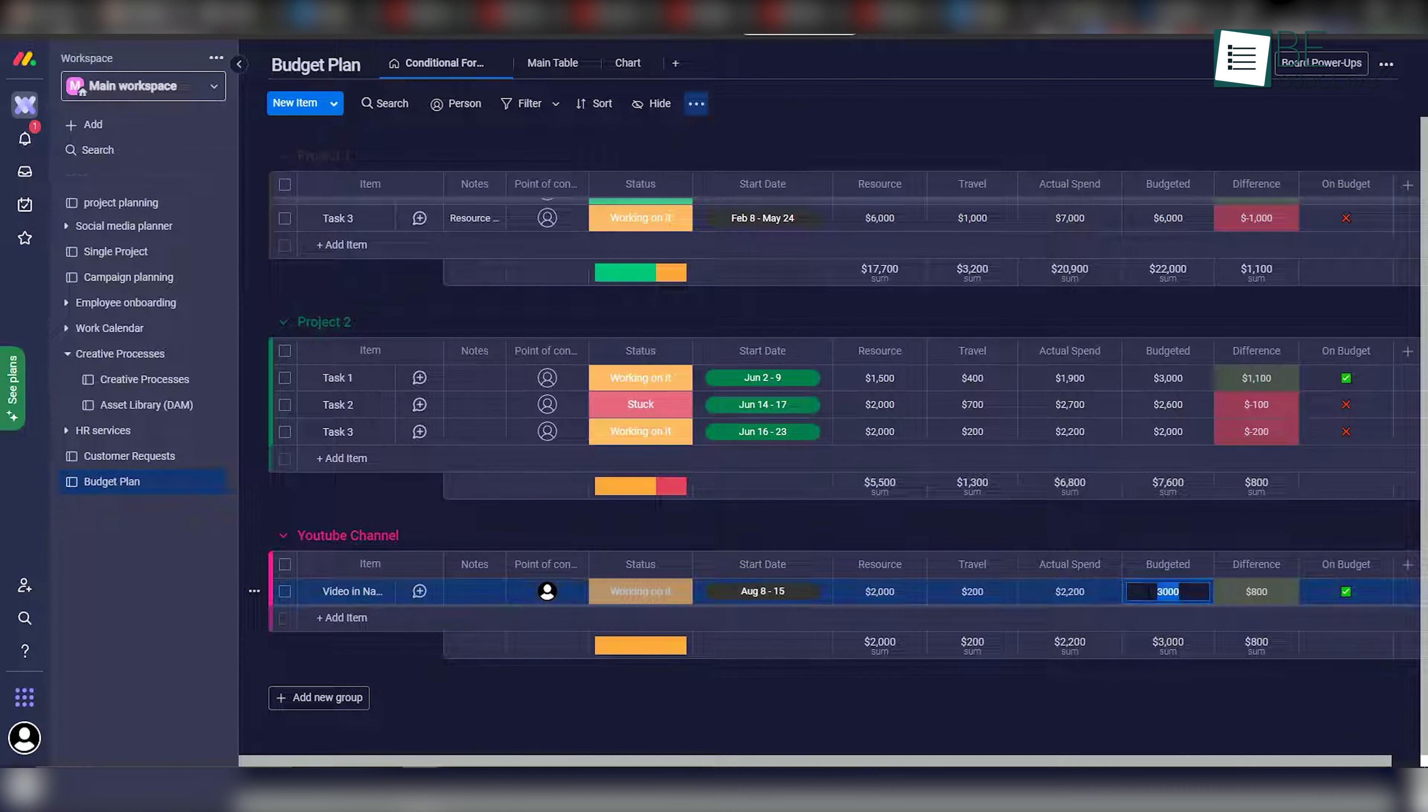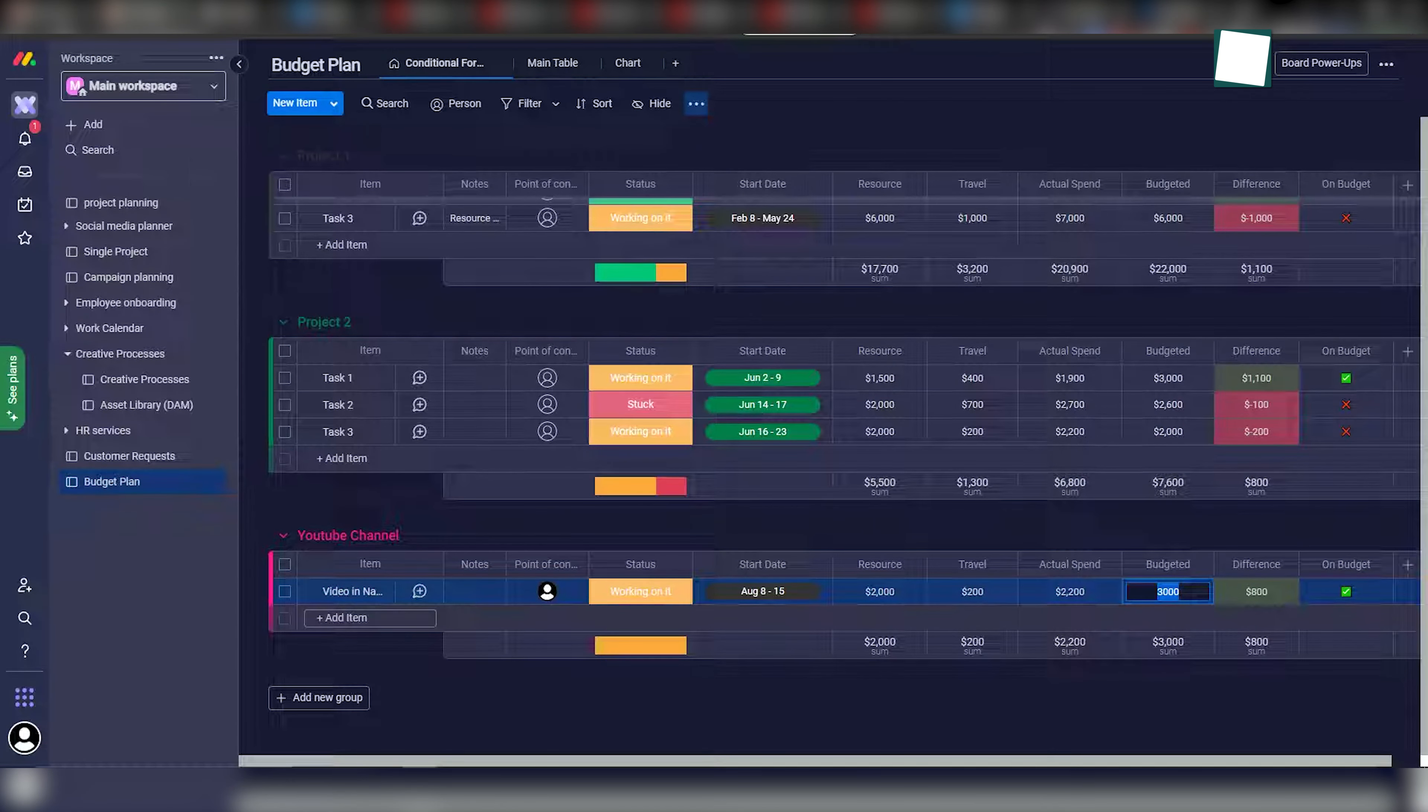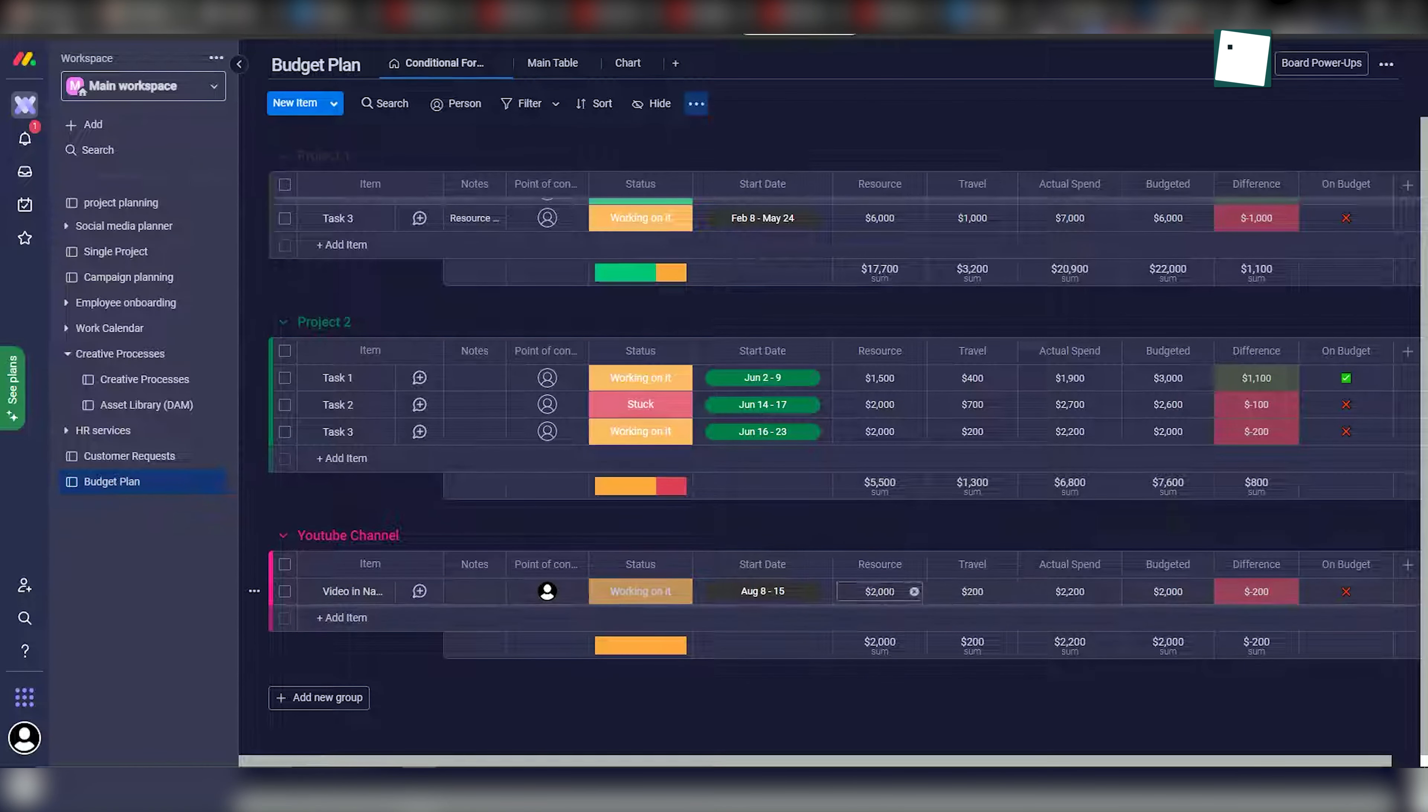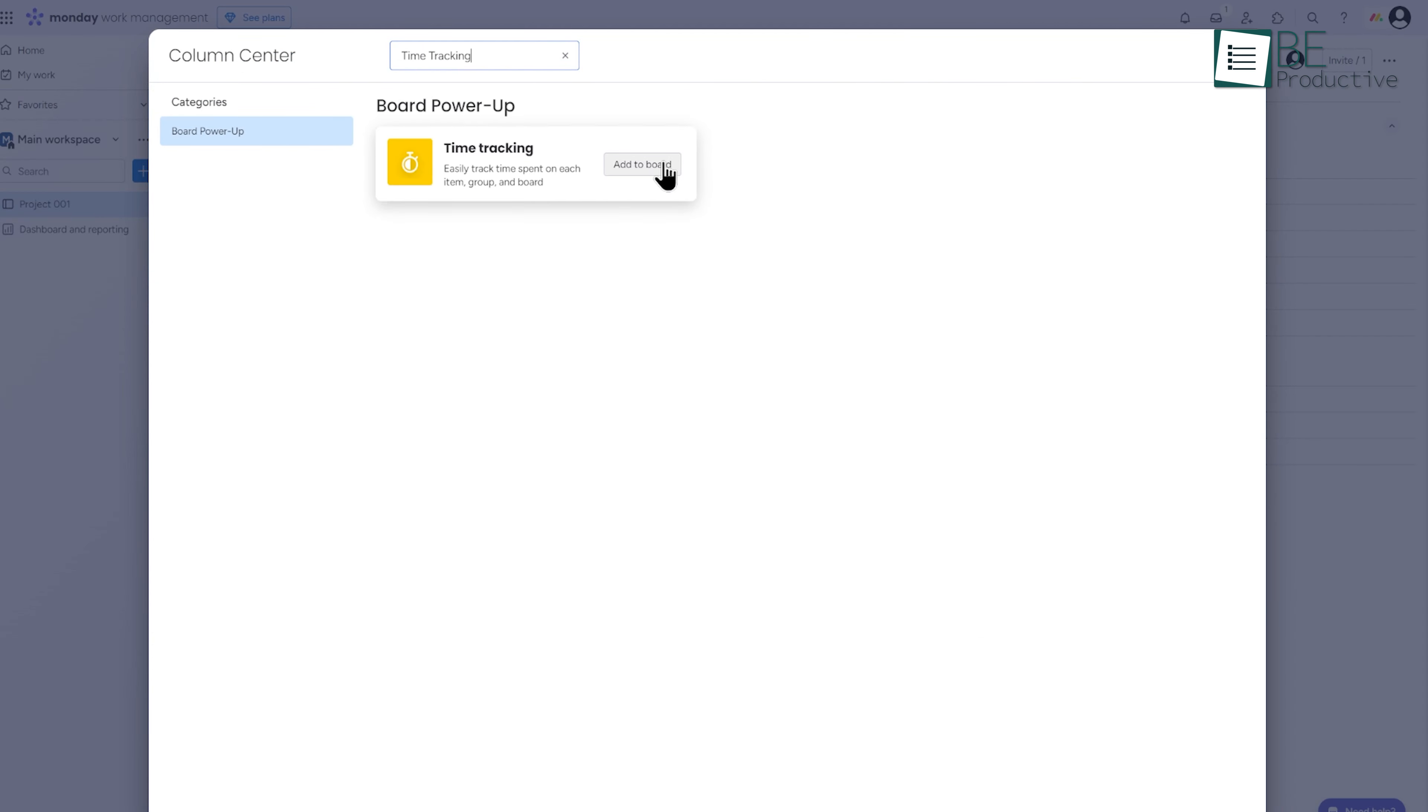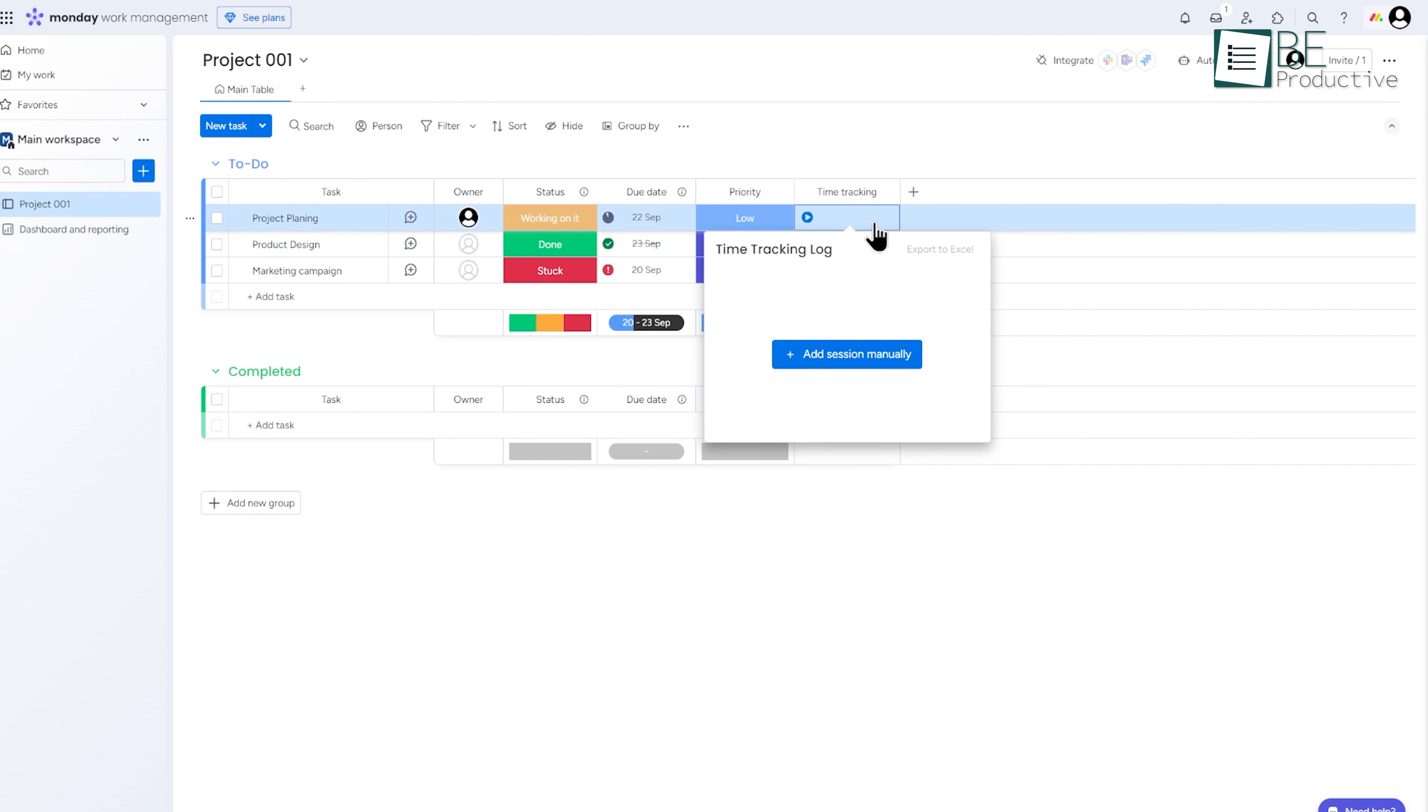All right, Monday.com goes beyond task management to help you keep tabs on time and budget. To add a time tracking column, click the plus sign next to the last column on your board, select more columns, and then find and add the time tracking column. Once added, you can start tracking time by clicking the play button on a task, with options to pause or edit entries as needed.